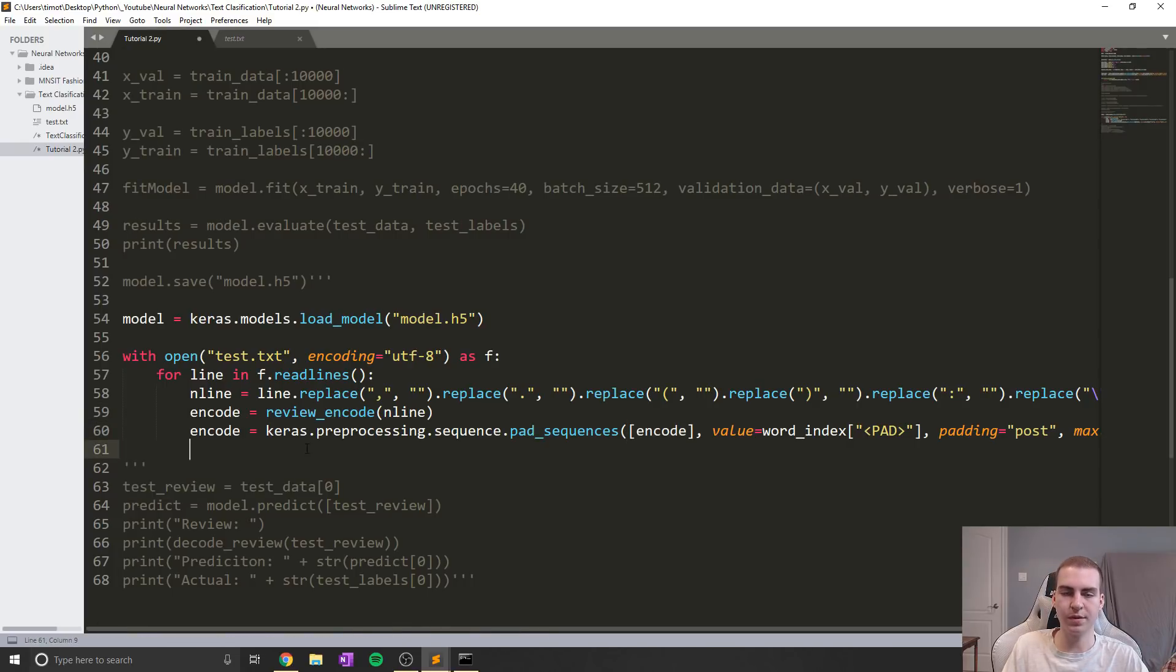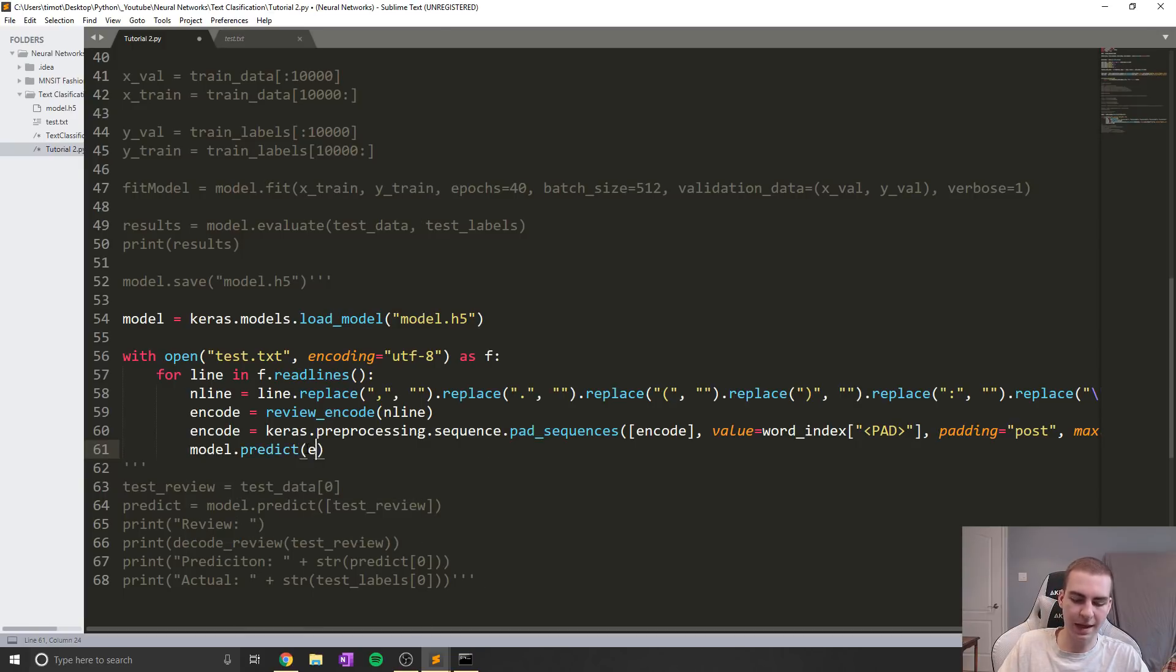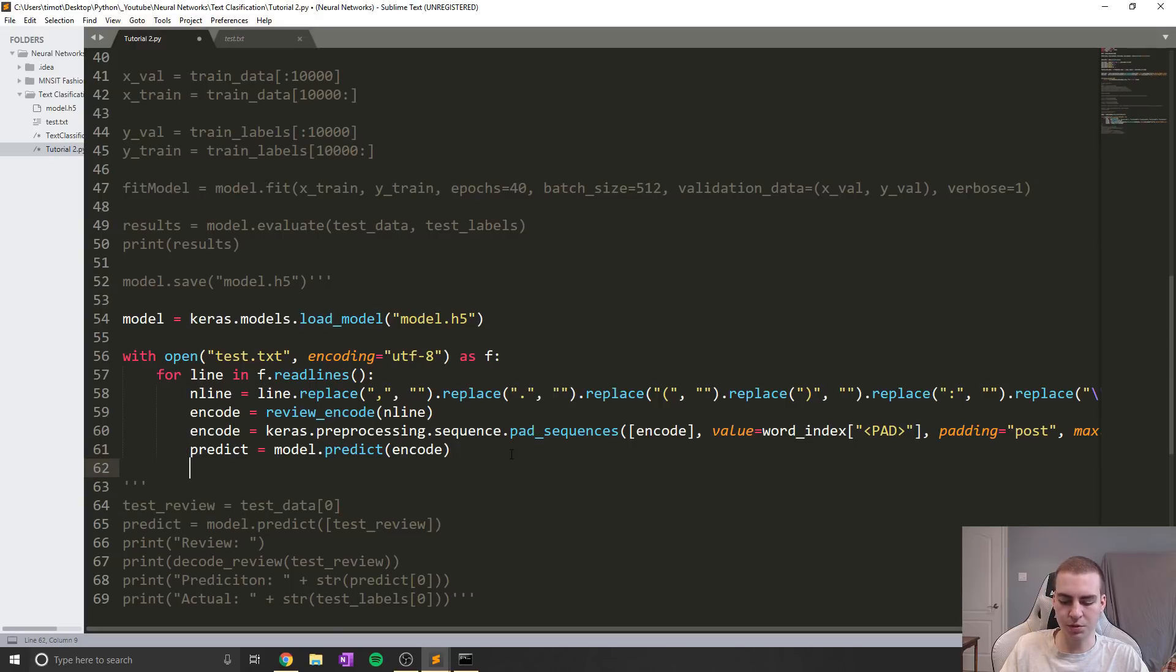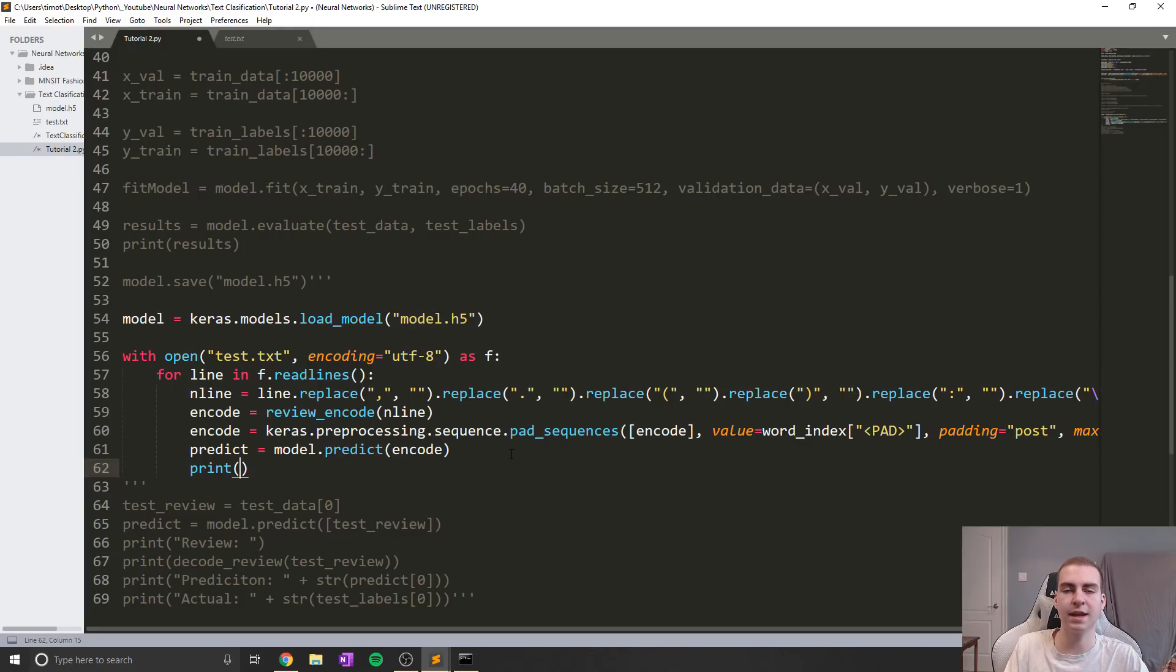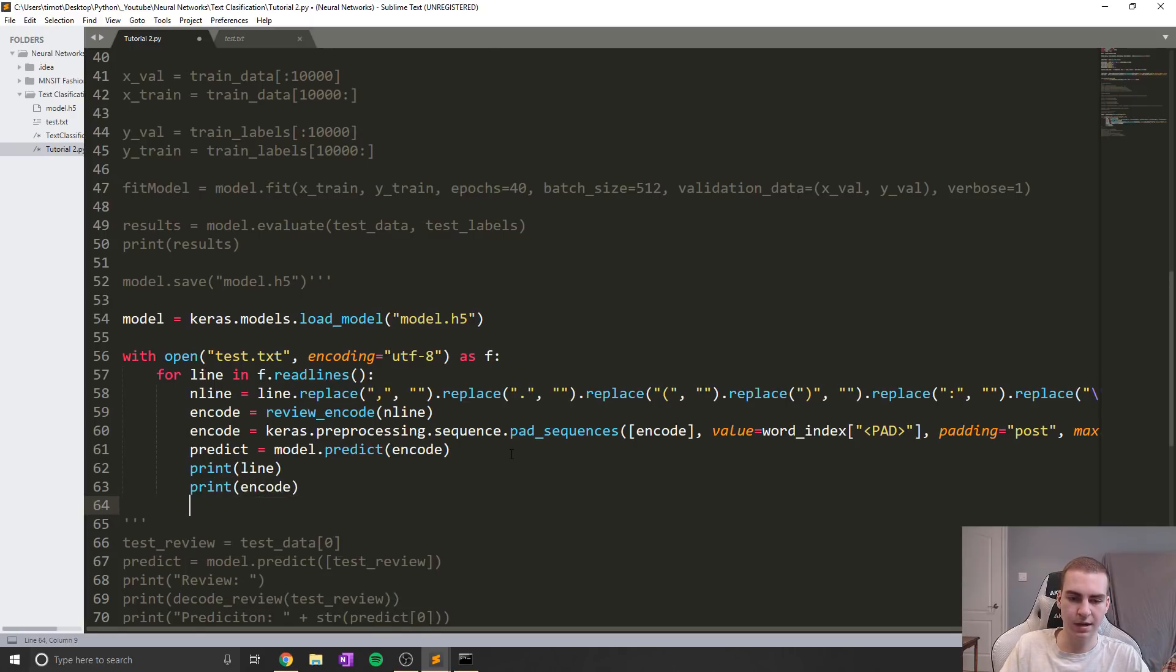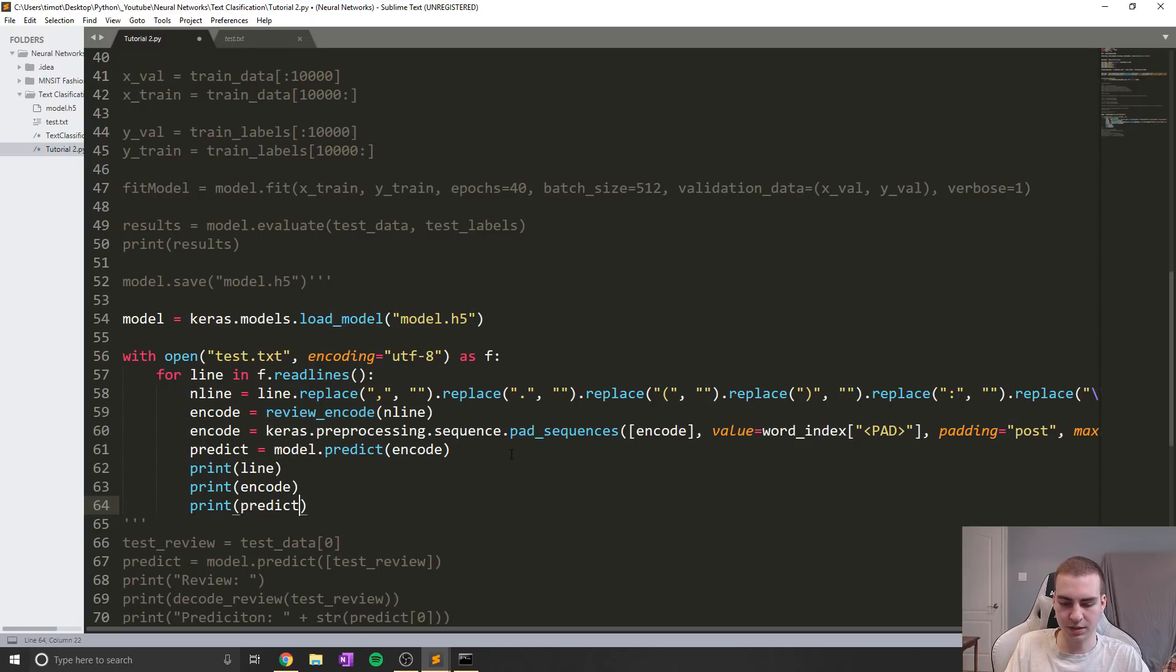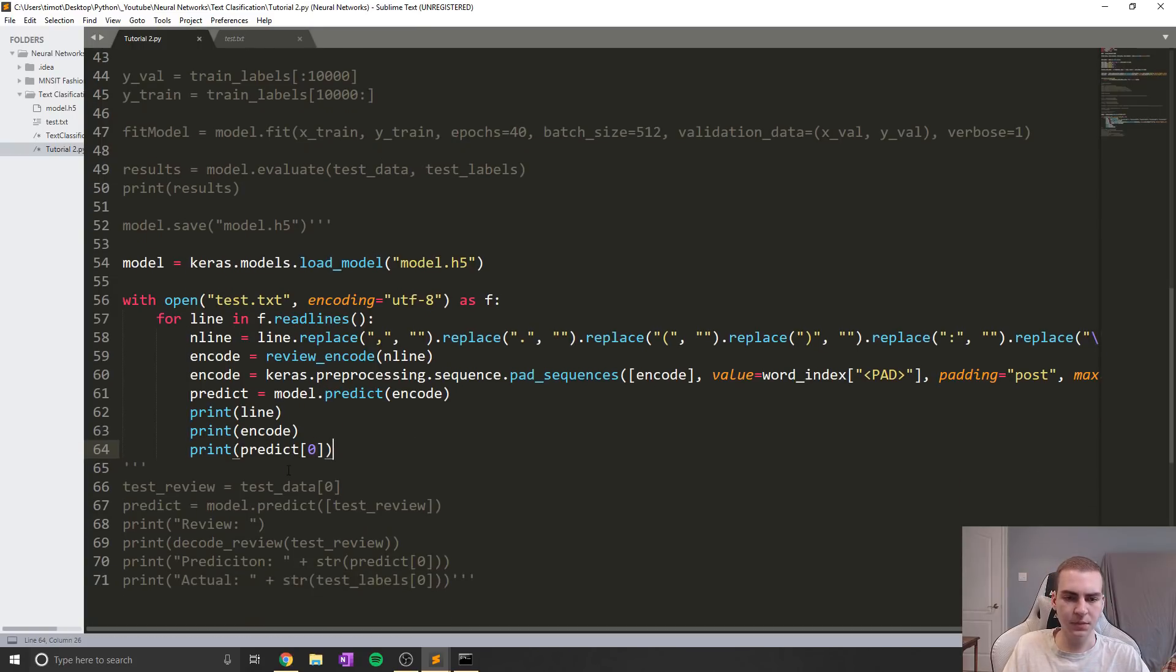All right, so now that we've done that, our final step would be to use the model to actually make a prediction. So we're going to say model.predict. And then in this case, we'll pass it simply this encode right here, which will be in the correct form. Now we'll save that under predict. And then what we'll do is just simply print out the model. So we'll print the original text, which will be the review. And then we will print out the encoded review, just so we can have a look at what that is. And then finally, we'll print the prediction.